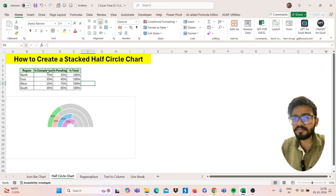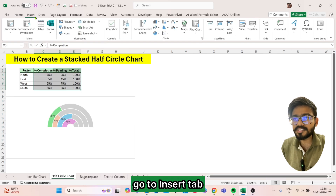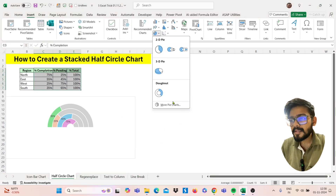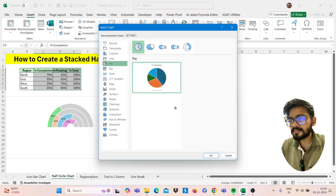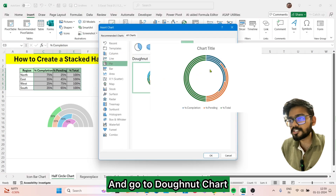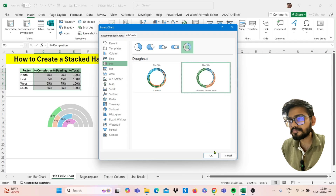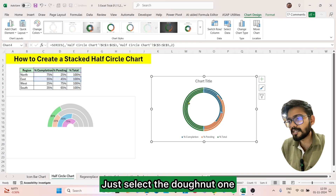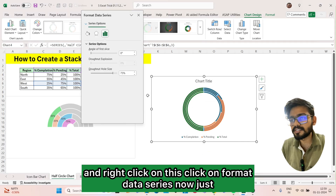Select this range, go to the Insert tab, select Pie, click on More Pie Charts, go to Donut chart, and select the second one. Click Insert, then right-click on the donut and click Format Data Series.